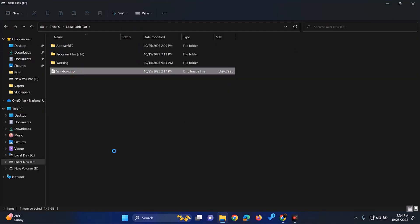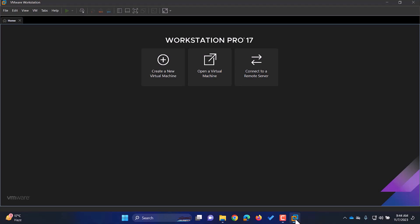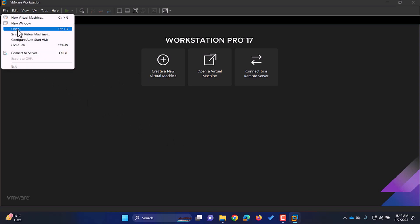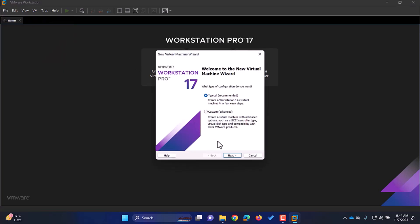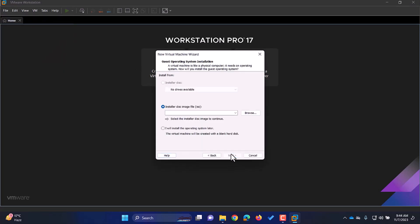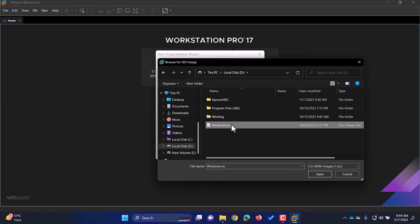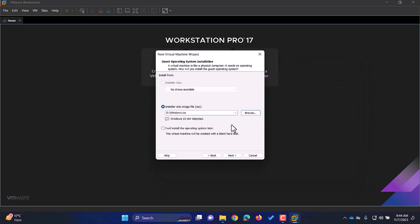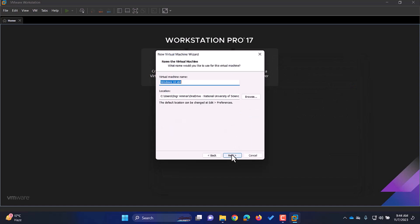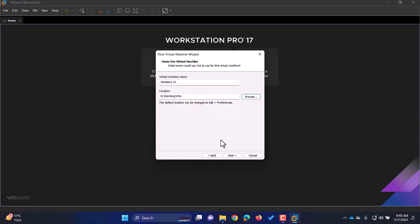Now that we have the ISO file, we can proceed to the installation of the operating system. Open VMware and click on the Create a New Virtual Machine button. Alternatively, you can select File from the top menu, and then New Virtual Machine. Click on Typical Configuration and click Next. Select the ISO file that we have downloaded by selecting the Installer Disk Image File option. Next, we are asked to name the virtual machine and specify the directory that we want the files of the VM to be kept. Click on Next.